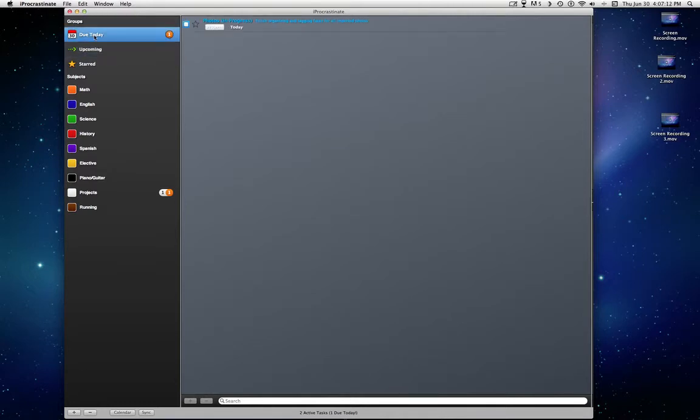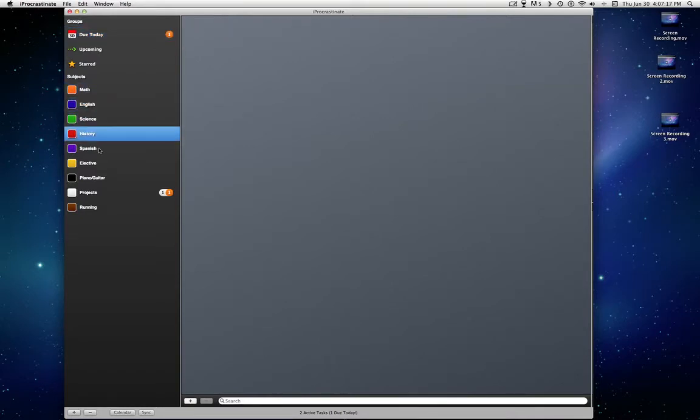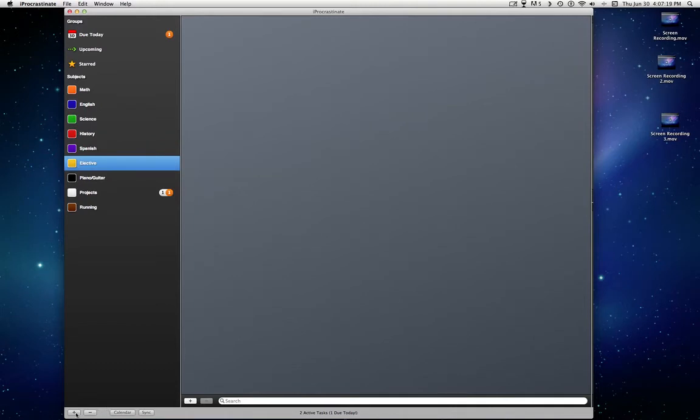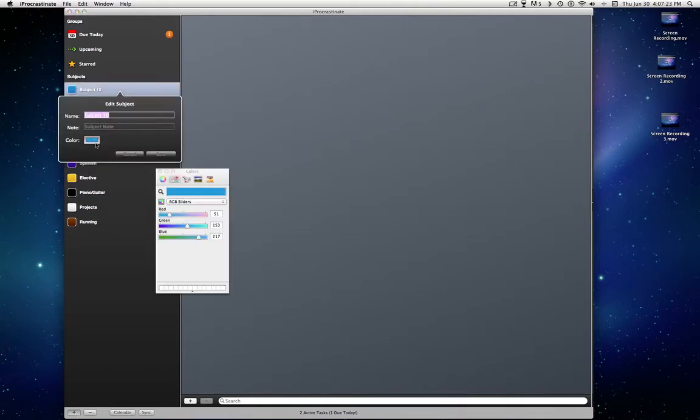iProcrastinate, Do it today. You can select math, English, science, history, Spanish. You can create any tab you want. Just press this button. Edit subject. You can select any color for it you want.